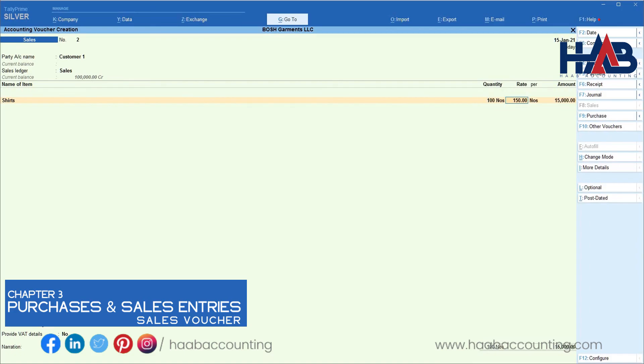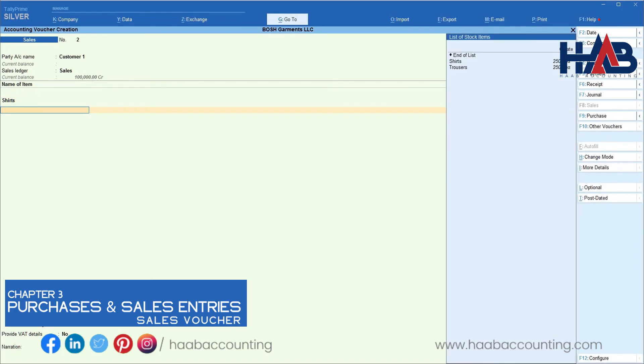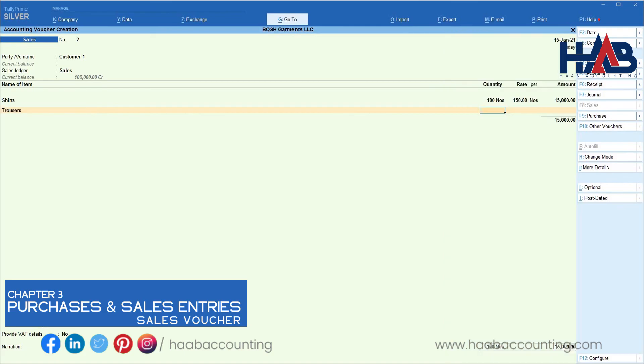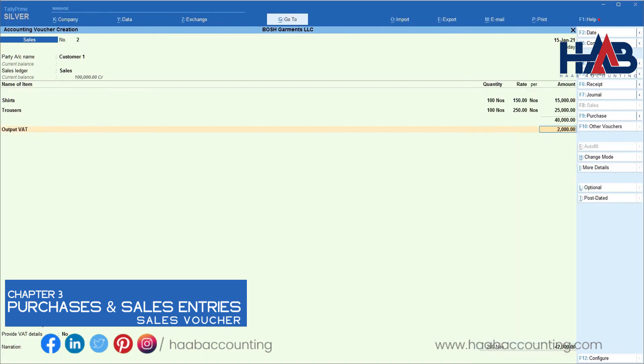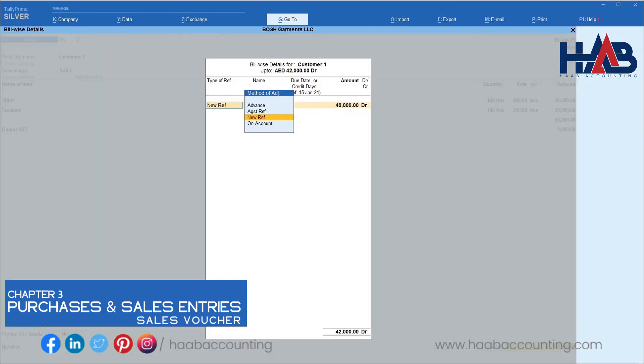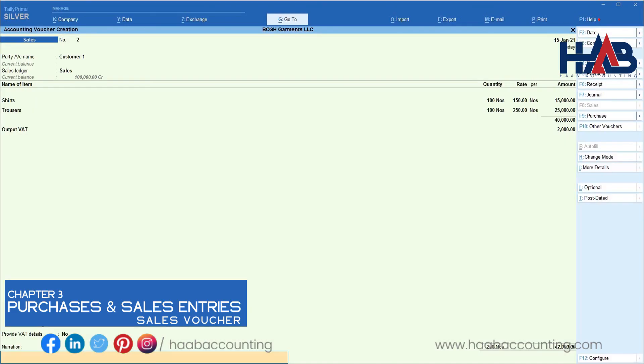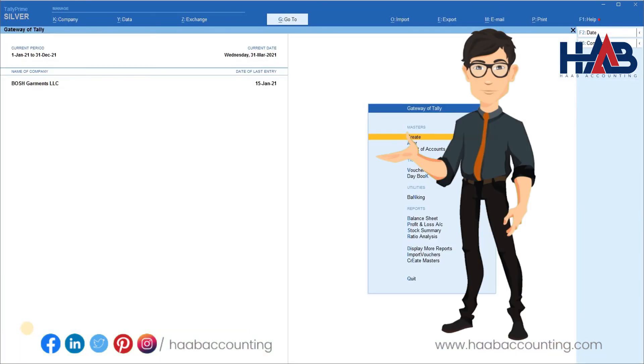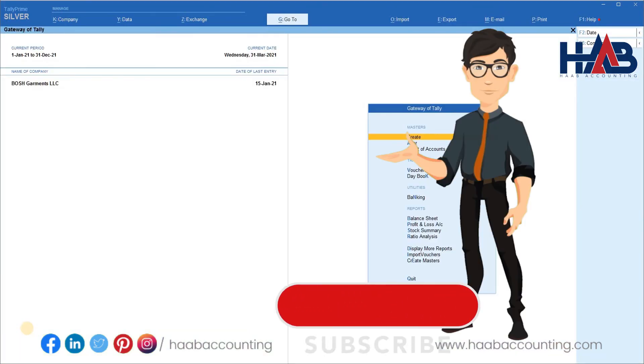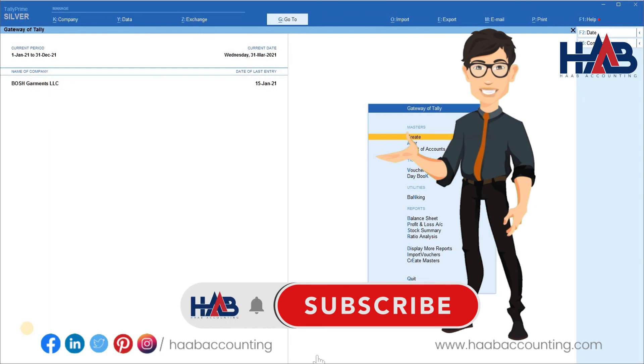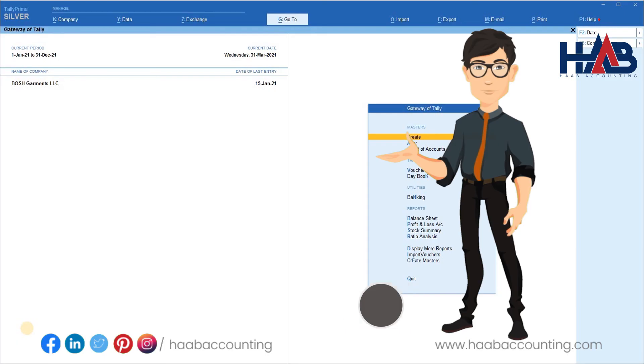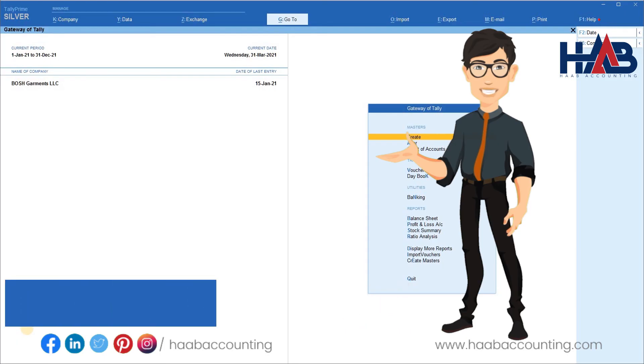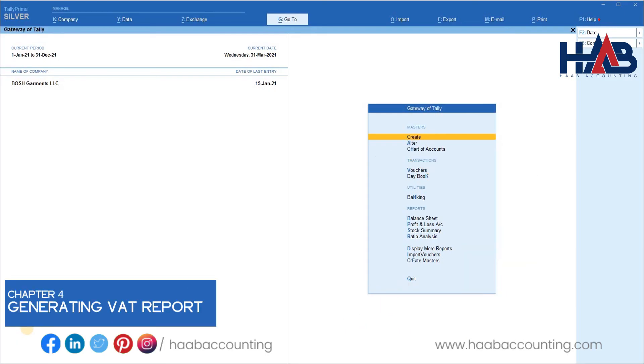Now we will create another sales voucher for another customer. So today, we have created few purchase vouchers for inventory and for some expenses, and few sales vouchers as well. Now let's see the VAT return which is available in Tally Prime.